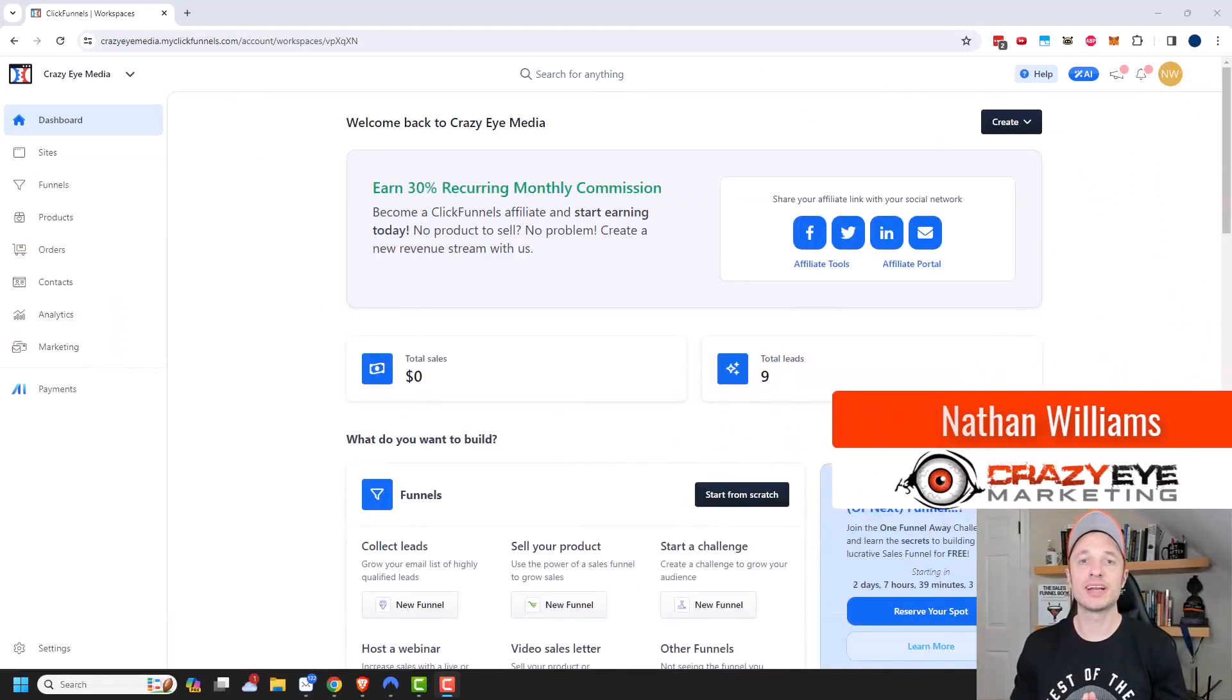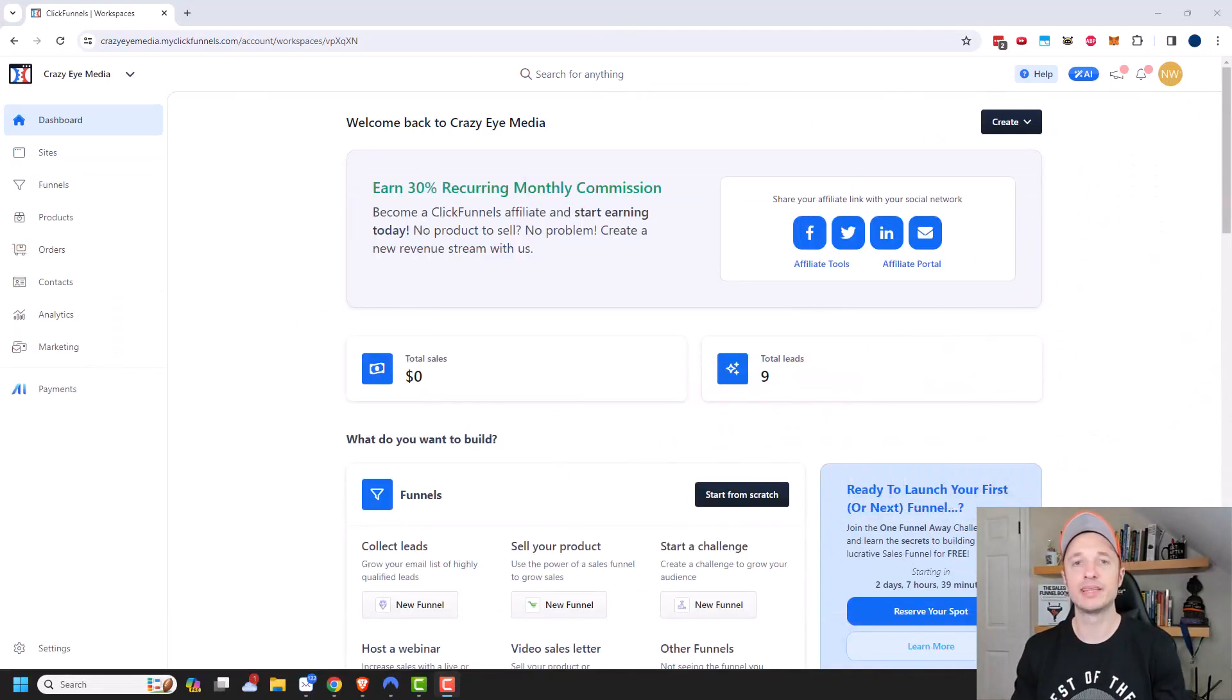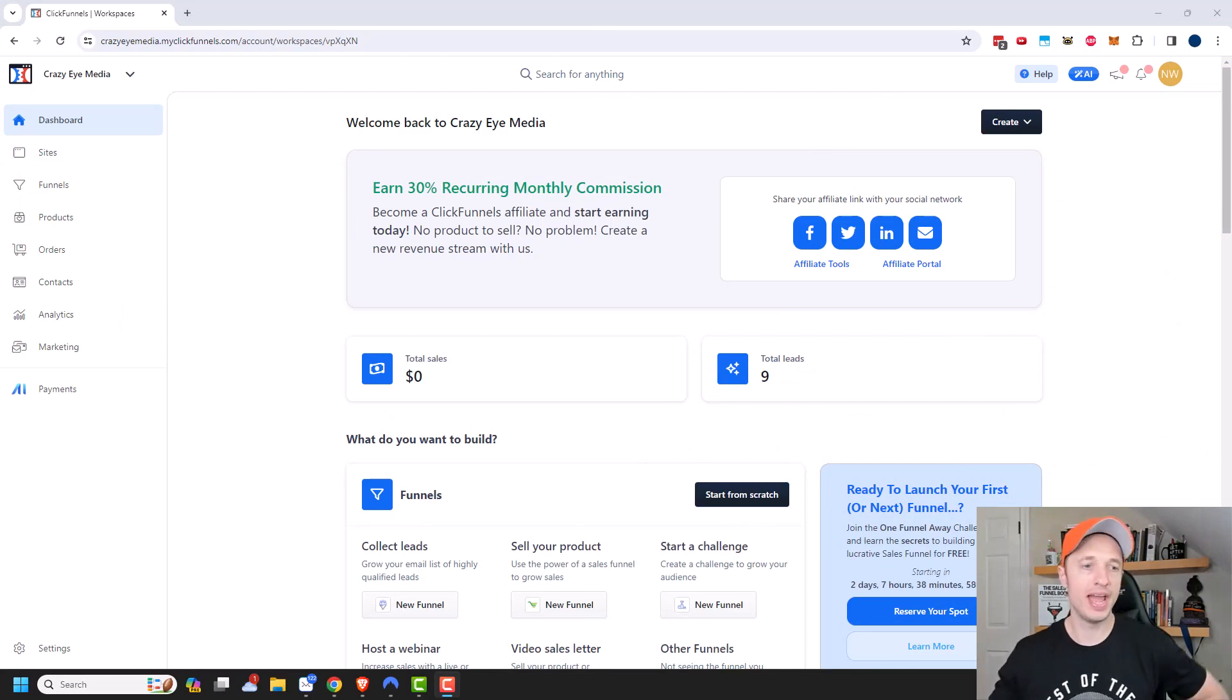Hey, it's Nathan with crazyairmarketing.com. In this video, we're going to check out the analytics within ClickFunnels 2.0. So let's go ahead and get into it.